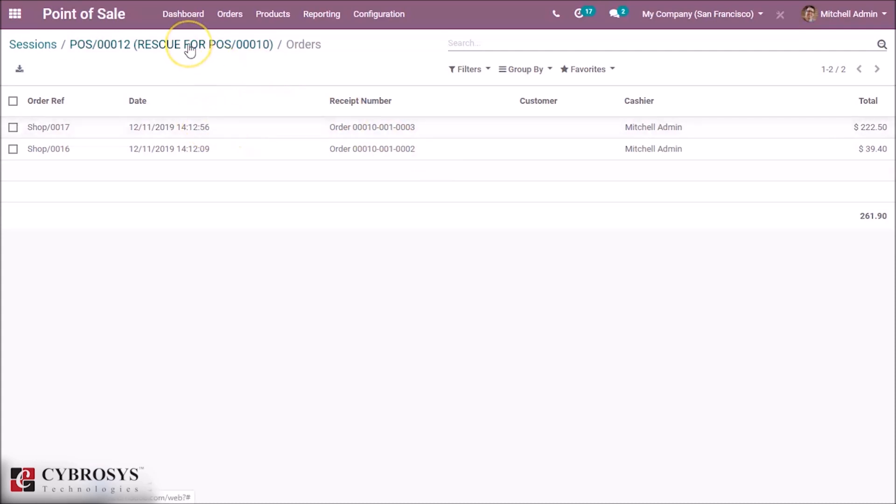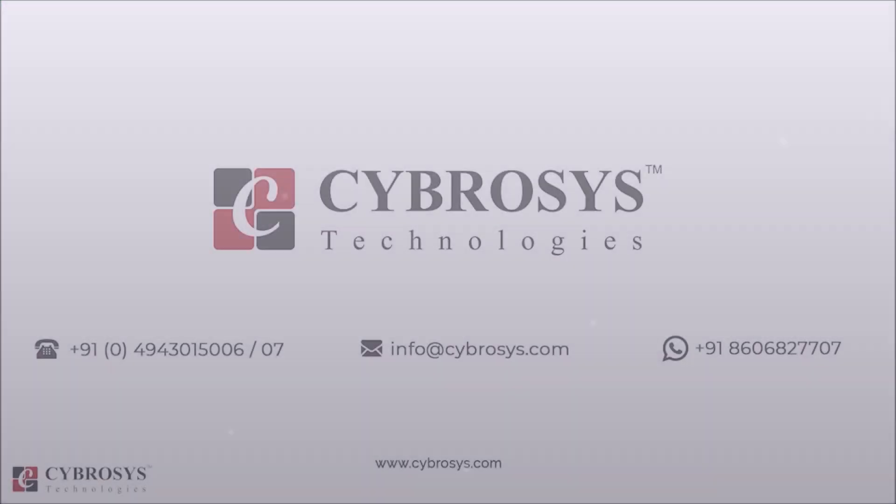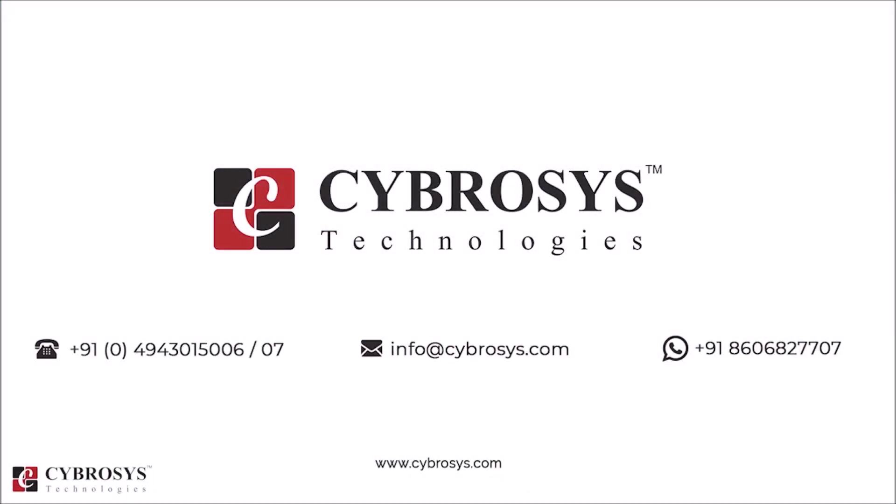And thanks for watching this video. If you are interested in knowing more about this or looking for any Odoo implementation or customization for your business, drop your request to info@cybrosys.com.